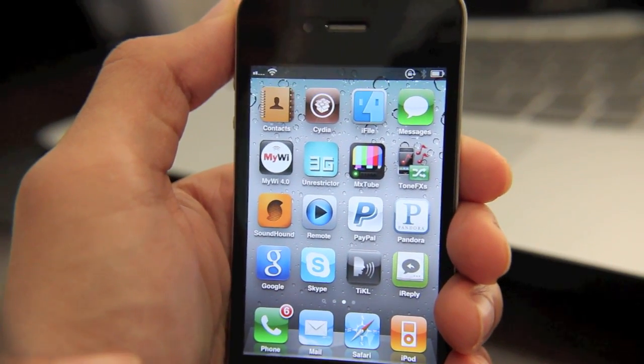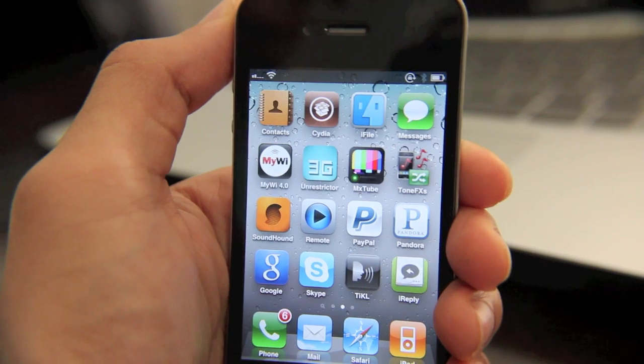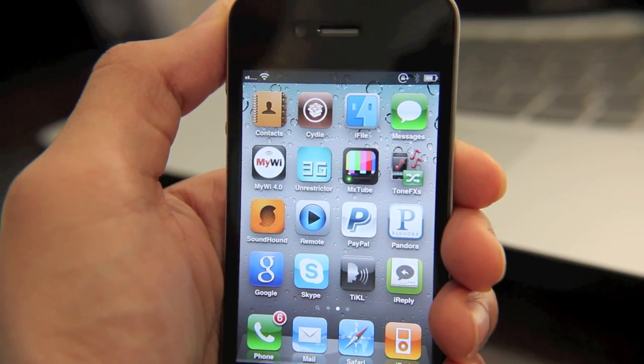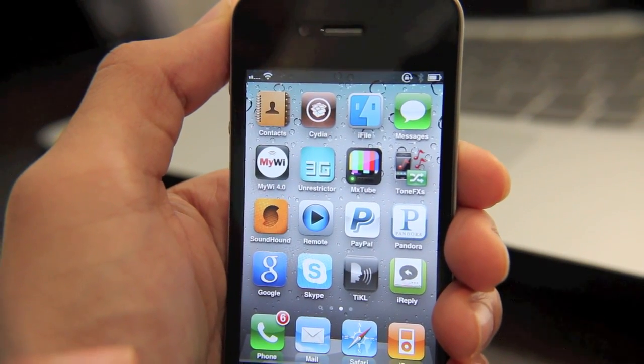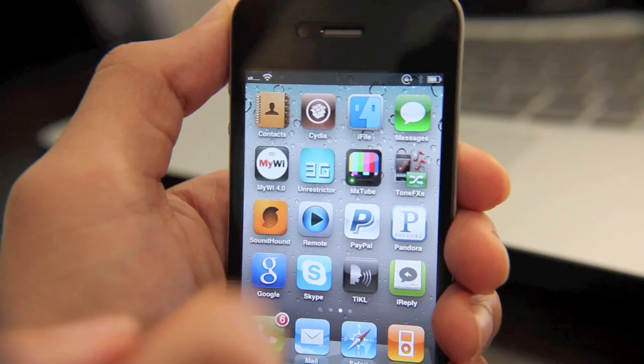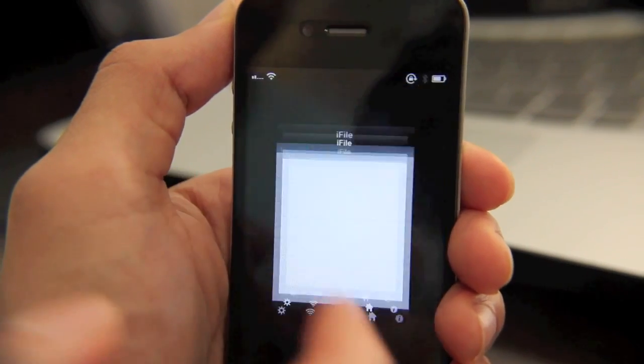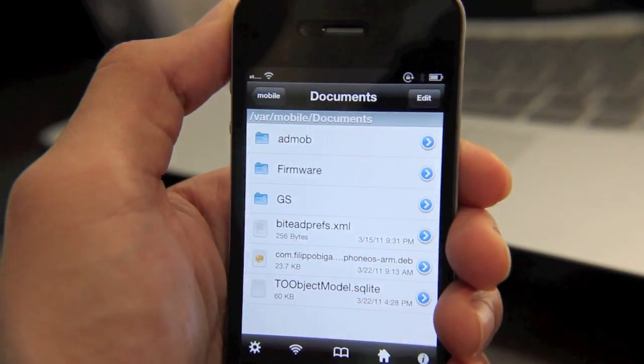It allows you to do so much. You can install packages using iFile. You can browse your iPhone's native file system. You can just do all sorts of things. It's basically like Finder for the iPhone.